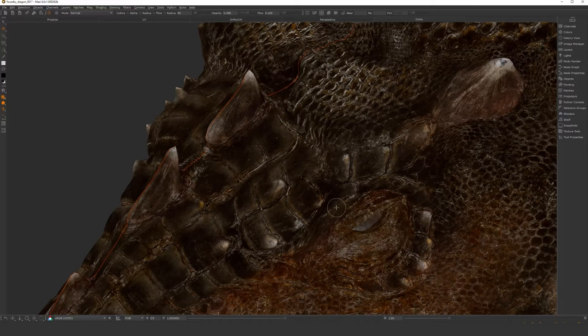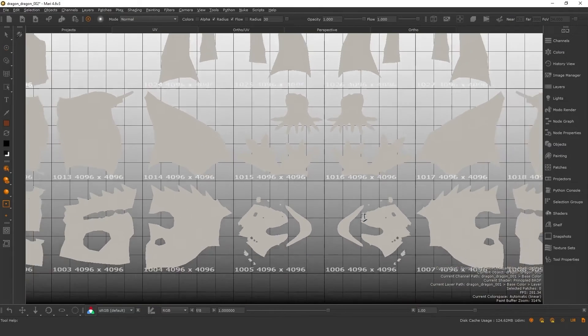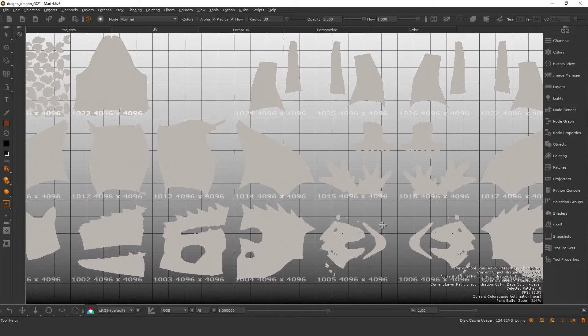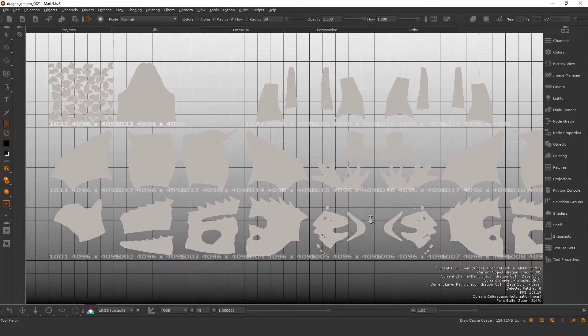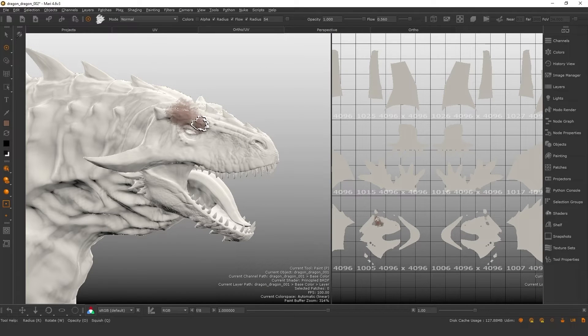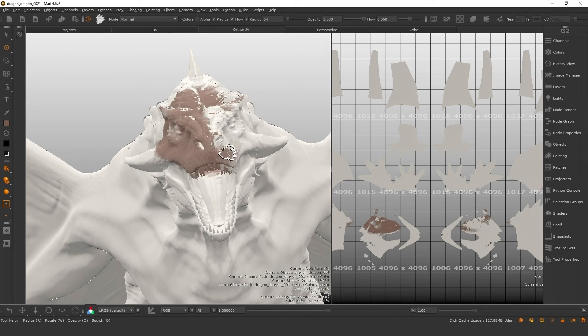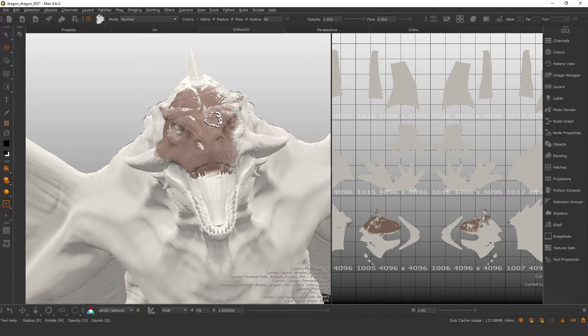Your object could have hundreds of UV tiles, and it would not impact the speed and efficiency at which you paint. You're always painting onto the resolution of the paint buffer, regardless of how big your project is, unlike object-based painting, which has to make those calculations as you paint.